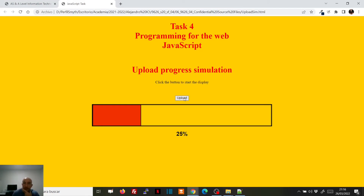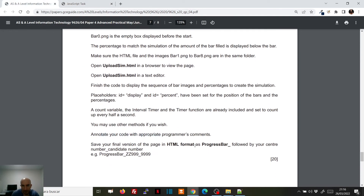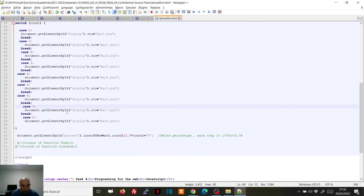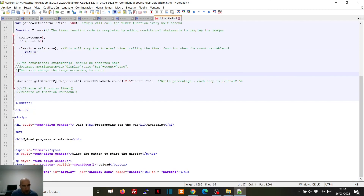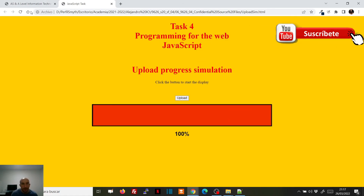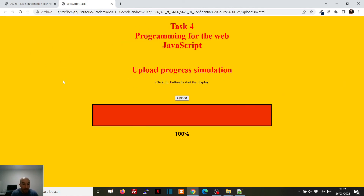That was the complete task. We just have to save the version of the page in HTML format as 'progress bar'. I'll also show you that if we remove the switch and use the other option, it works the same. I hope this helps. If you have any questions, you can ask me in the comments of the video. Thank you.